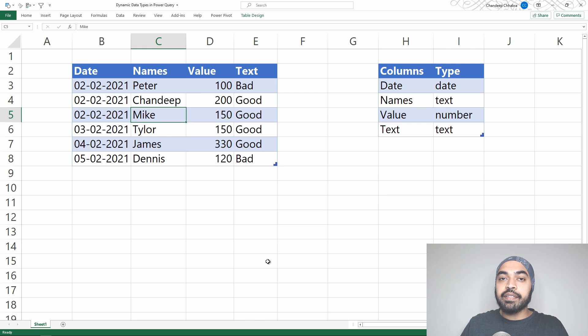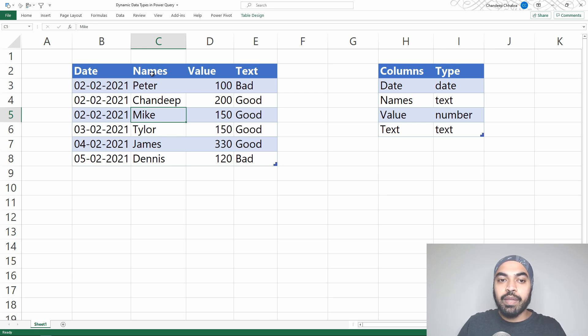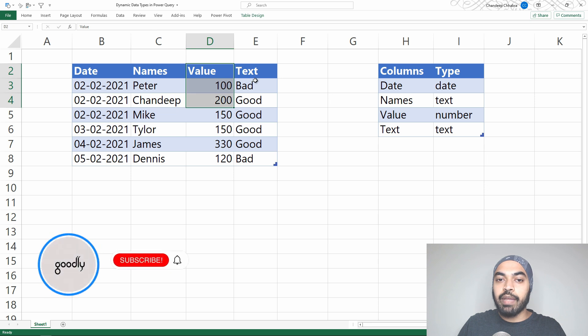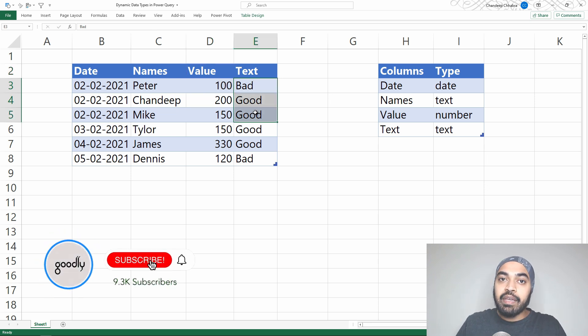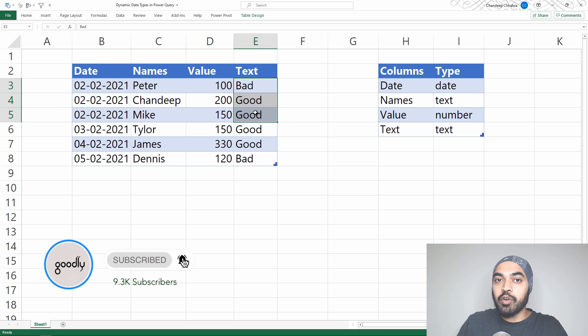I'm in an Excel file that contains some very simple data. We have a date column, a name column, a value column, and a text column. What I'd like to do is dynamically define the data type for all these four columns.